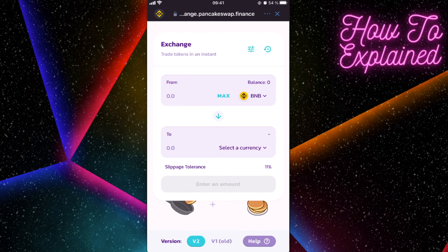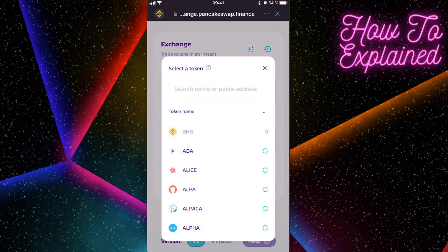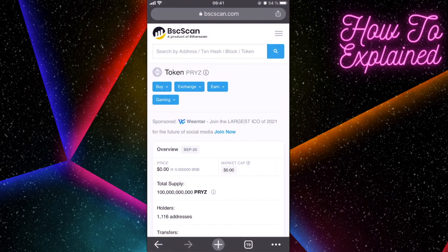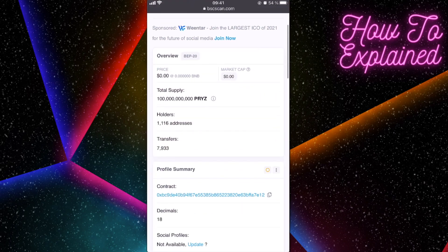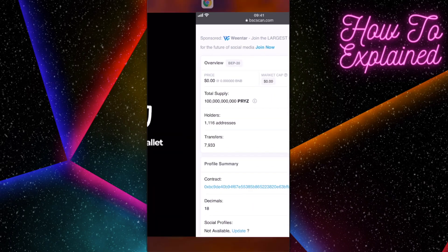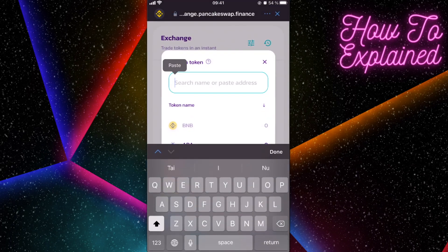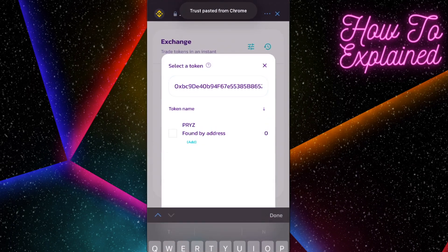After connecting, make sure you're on the Exchange section. In the settings, the slippage tolerance should be set to 11 or lower. Then, from Binance coins, select the currency by scrolling down, copying the token contract address, and pasting it into the field.